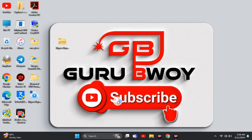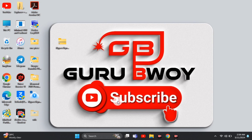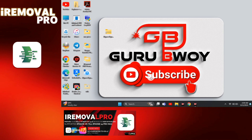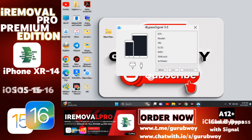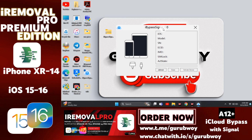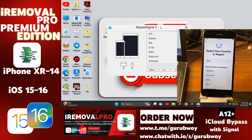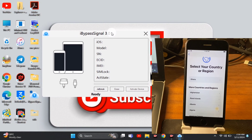So if you followed along with the previous video, this video is the same process — we are just using Windows here to activate our device. Let's wait for it to load. When iBypasser loads, you'll see the user interface is the same as the Mac version. If you're enjoying this video, don't forget to subscribe and leave a comment. The iBypasser has been launched — version 3.0 for Windows.